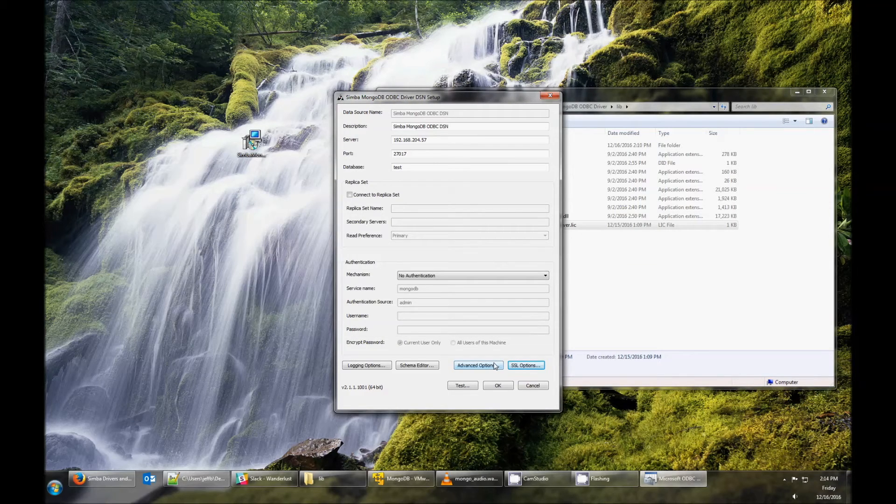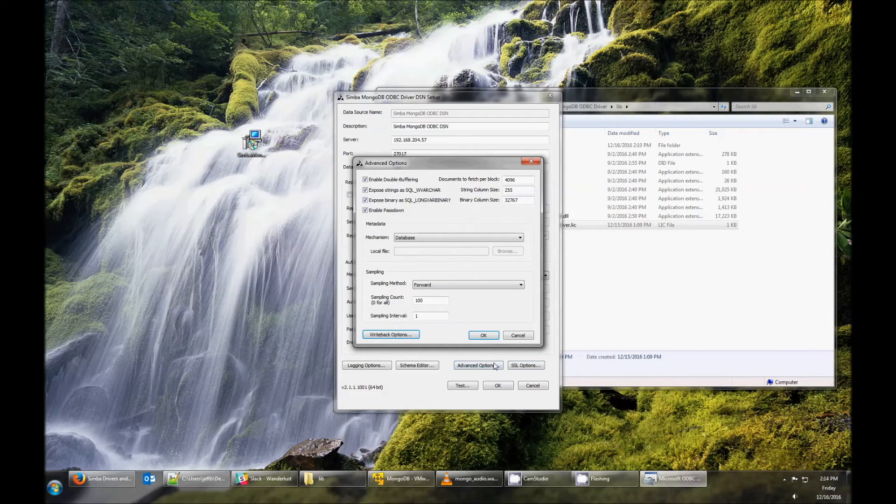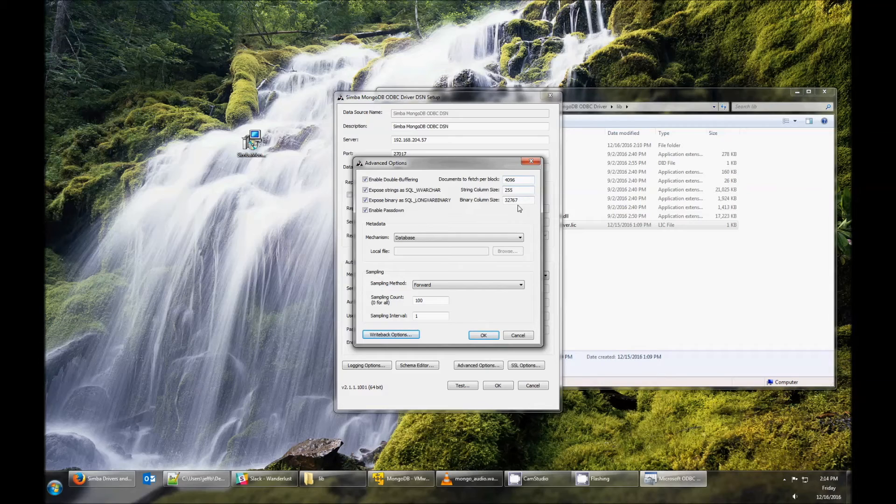In the Advanced options, you can configure things like double buffering or the size of binary and string columns.